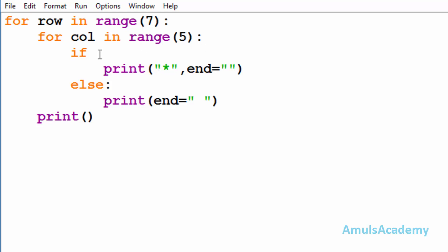Inside that we can see an if-else conditional statement. We need to print stars in some particular pattern, so for that we need a condition. That's why we are using if-else conditional statement. After the if keyword we need to write the condition.